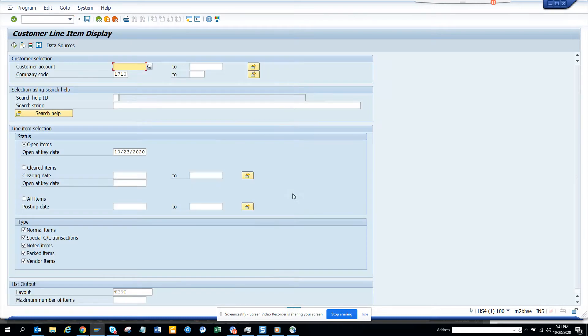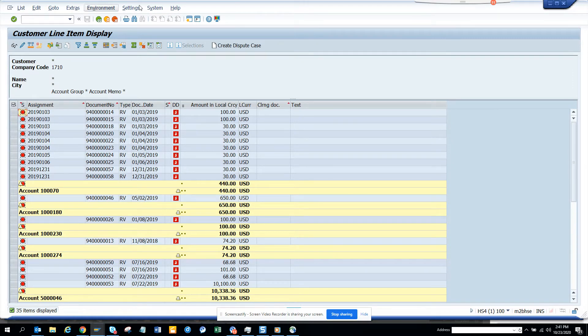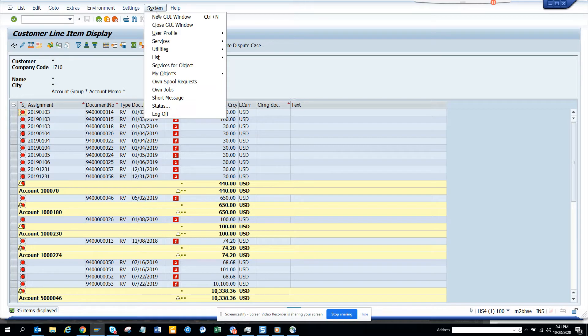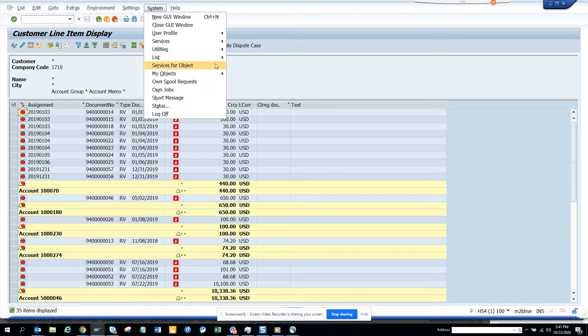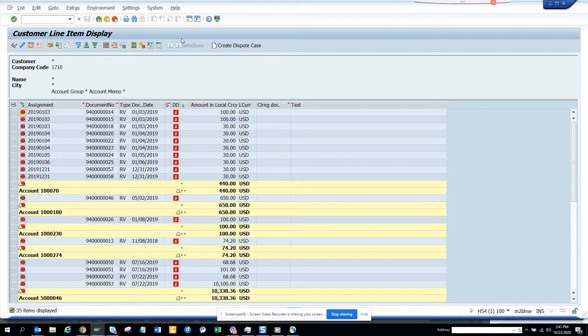So if I go to FPL5N, this is for customer and I want to download this data. What happens is generally there is no option from here to download. Let's save. You see these are all disabled and there is no button here to download.